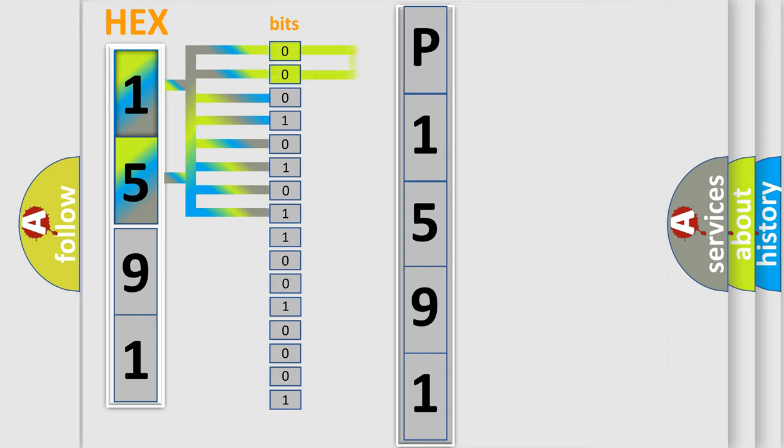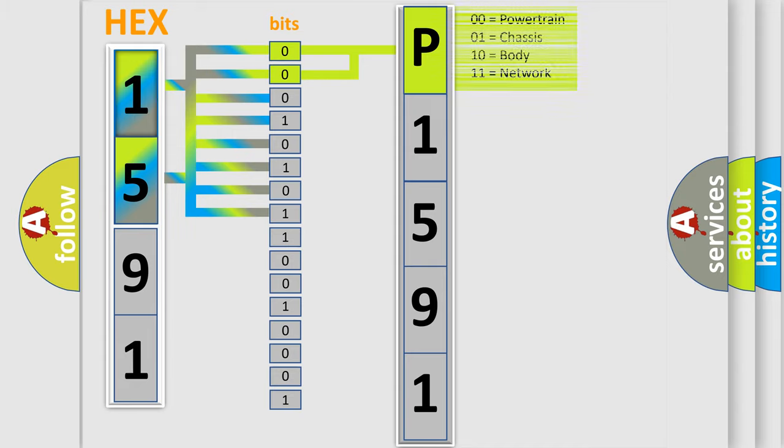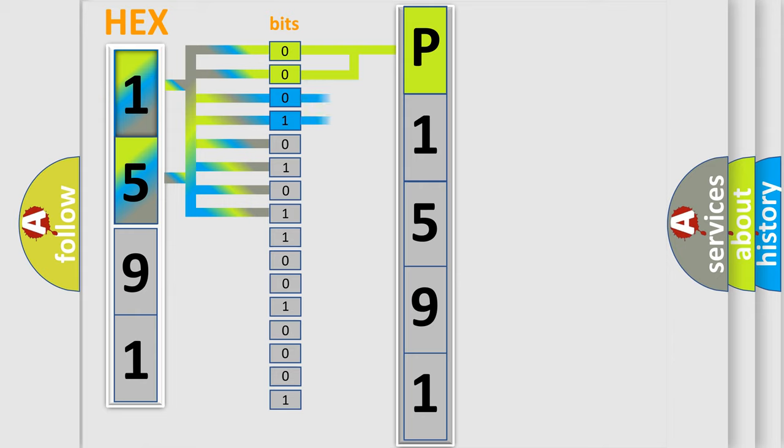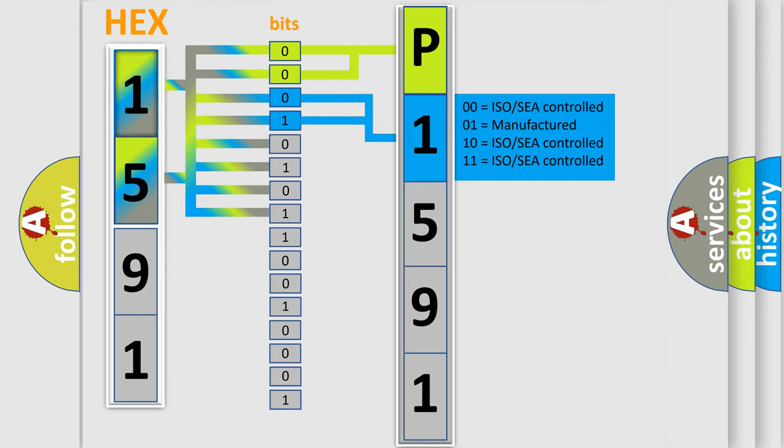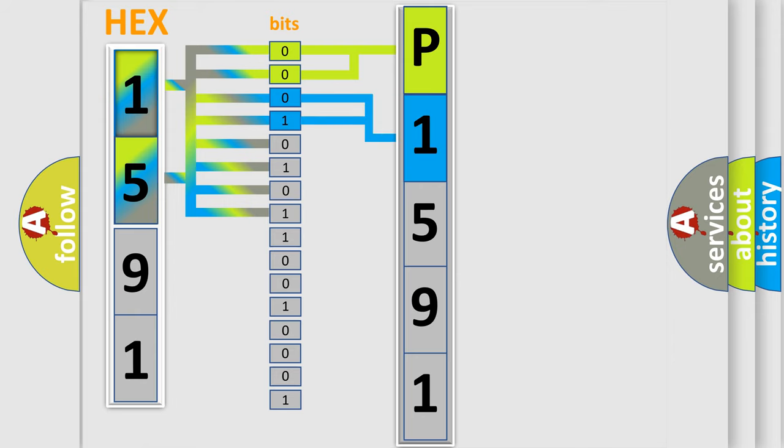By combining the first two bits, the basic character of the error code is expressed. The next two bits determine the second character. The last four bits of the first byte define the third character of the code.